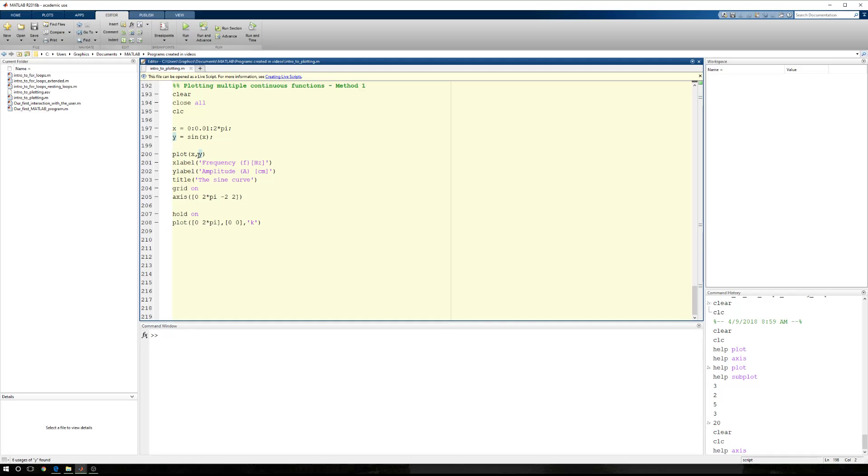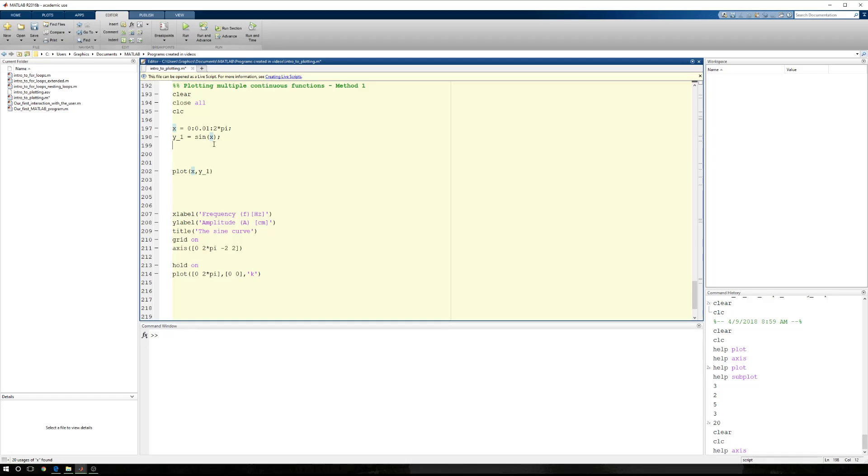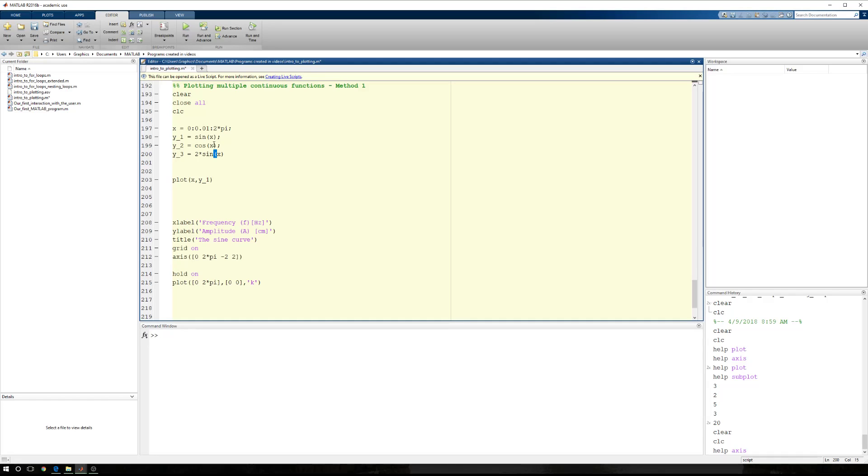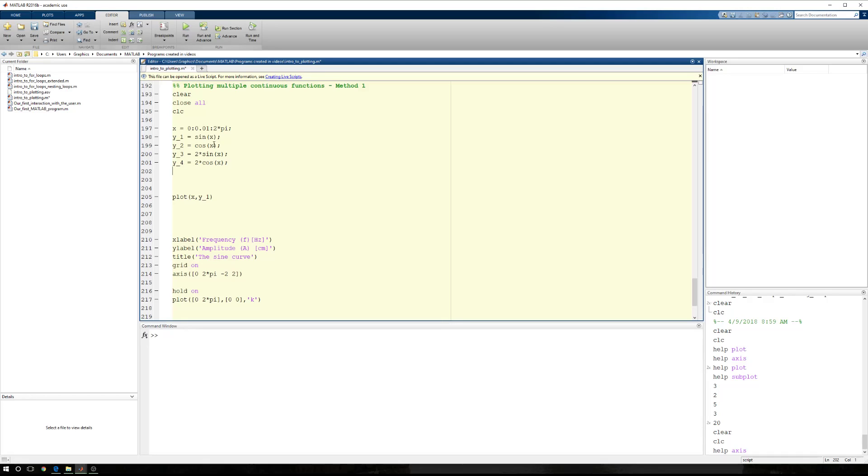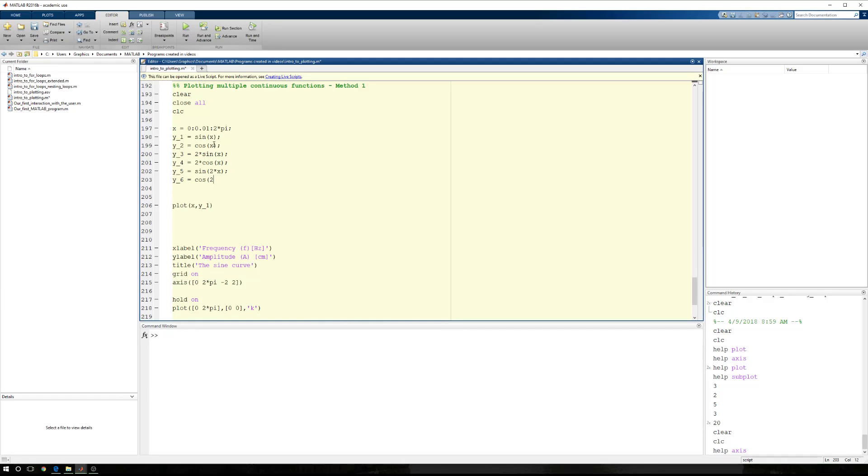But I want to plot multiples, so we're going to call this y1. And then this is going to be x1. We're going to make some space here. Because now I would like y2 to equal the cosine of x. I would like y3 to equal 2 times the sine of x. I would like y4 to equal 2 times the cosine of x. I would like y5 to equal the sine of 2x. I would like y6 to equal the cosine of 2x. So now we have a few different examples.